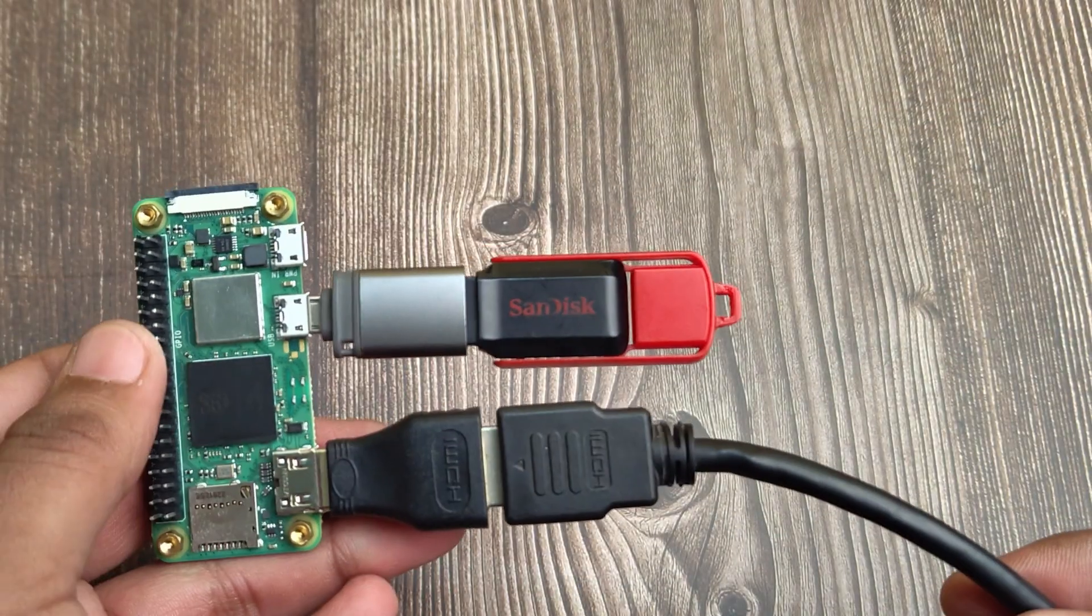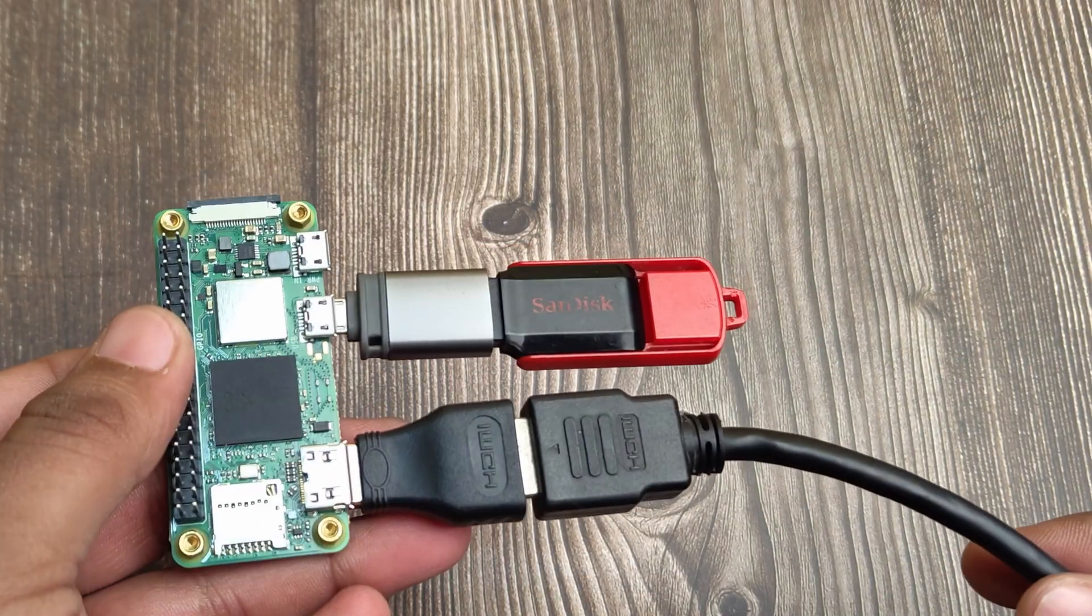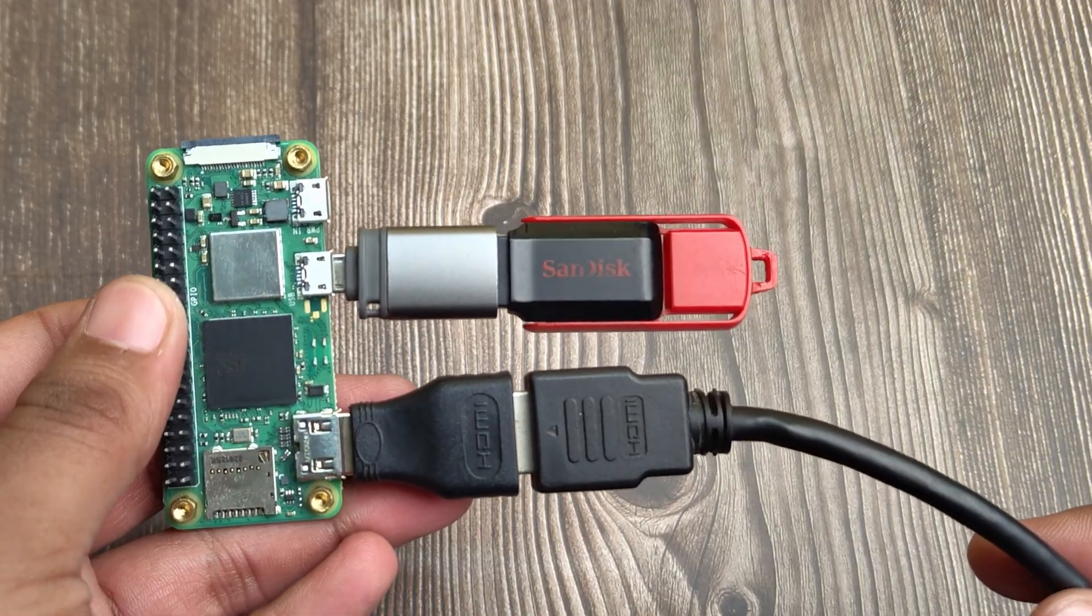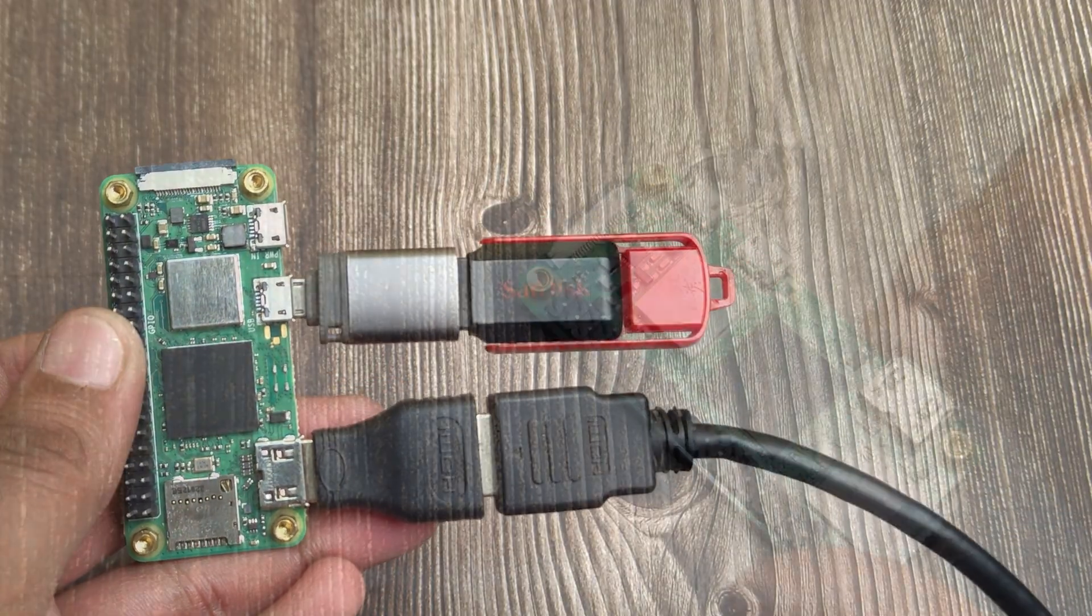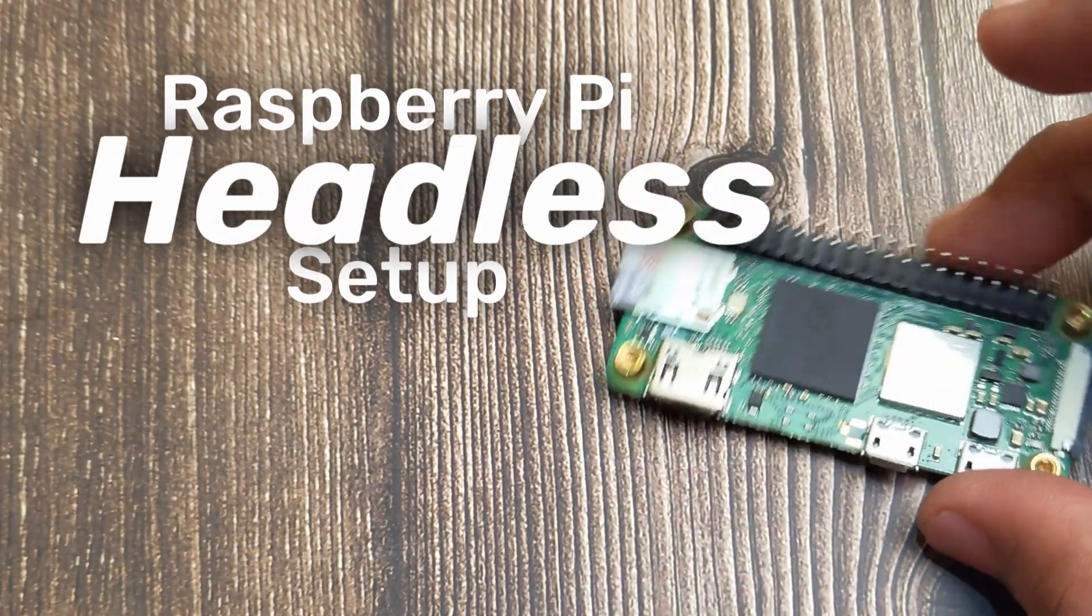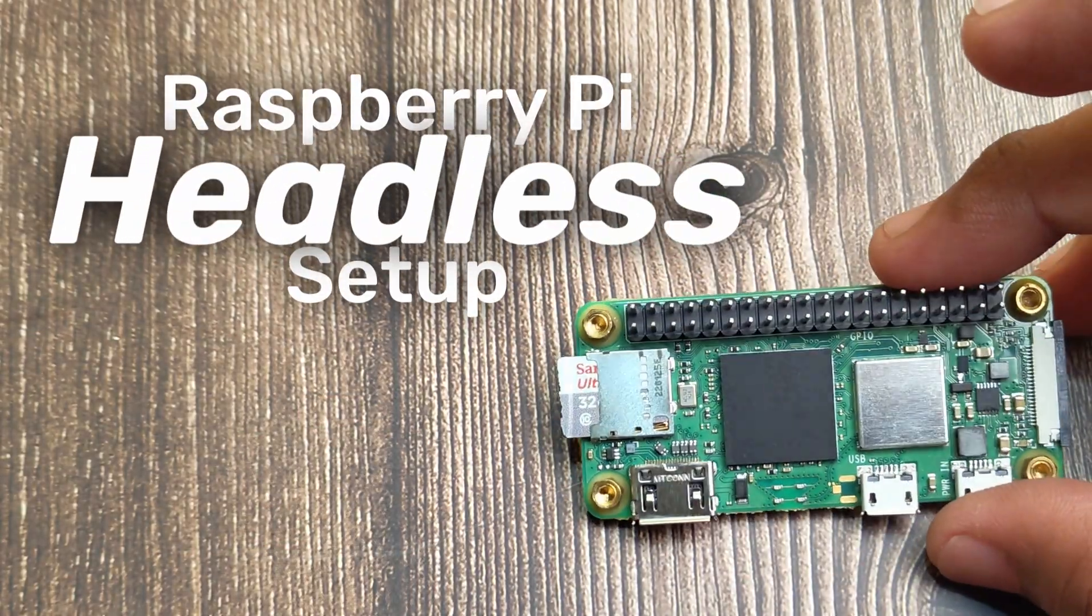In this video, I'll show you exactly how to set it up completely headless. So by the end of this video, you'll be an expert in headless Raspberry Pi setup.